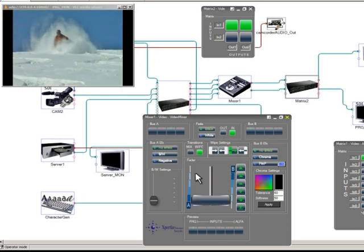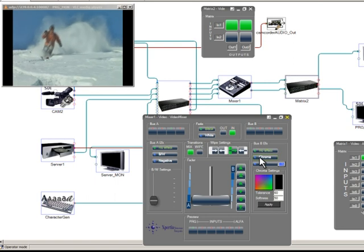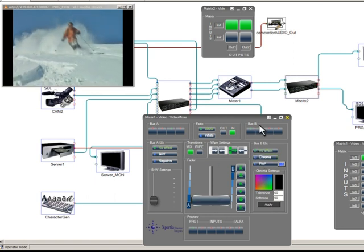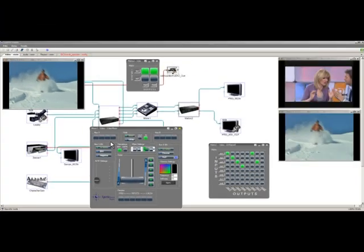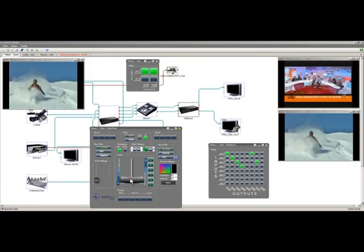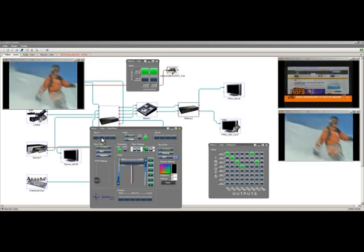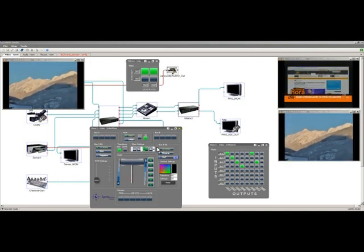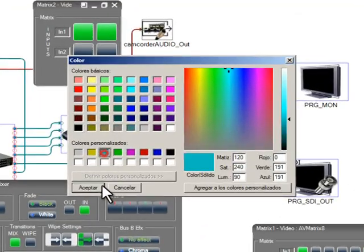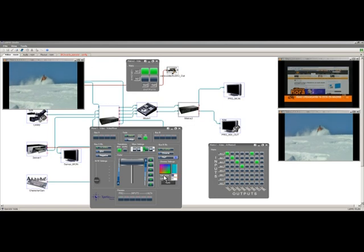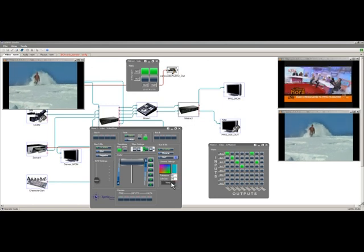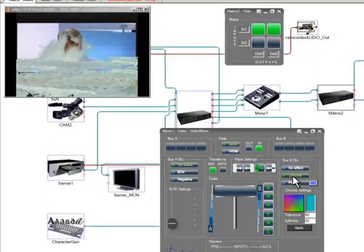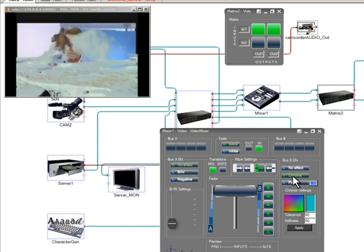We will now add some nice effects to bus B signal. We will start with chroma key and we will select in bus B which signal we want to be the key. Since LabMU Studio was initially designed as a training tool, we allow the user to choose what color will be exchanged by the background video. In this case, we will select a light blue. So everything in bus B that contains light blue will be replaced by the video picture in bus A.